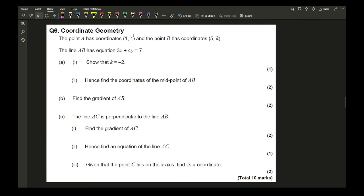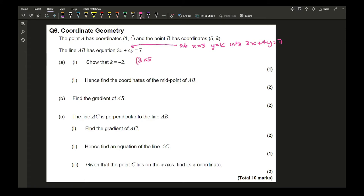Question 6 continues with coordinate geometry. Point A has coordinates (1, 1) and point B has coordinates (5, k). The line AB has equation 3x + 4y = 7. To show k = −2, substitute x = 5 and y = k: 3(5) + 4k = 7, giving 15 + 4k = 7, so 4k = −8, therefore k = −2.